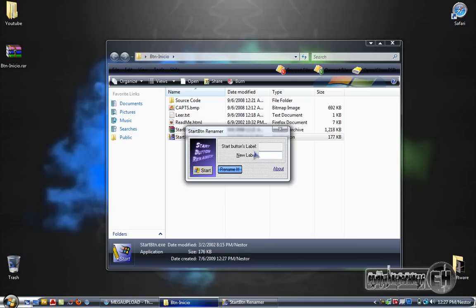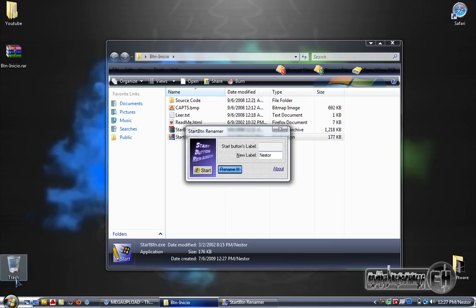Now on new label you're going to put whatever name you want for your start button. I'm just going to put Nestor. I'm not going to click on rename it because I don't have Windows XP, I don't know what's going to happen so I don't want to do it.